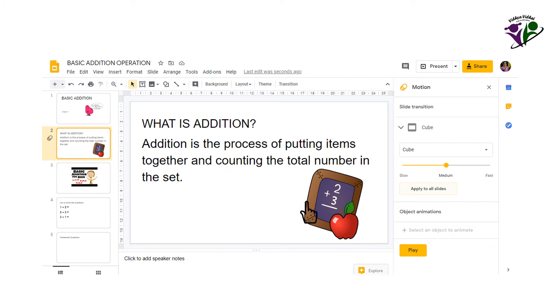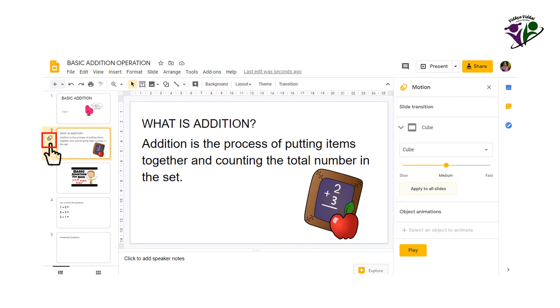If you want all the slides to have the transition, choose the transition type and click apply to all slides. A symbol like this indicates that a transition is applied to the slide.